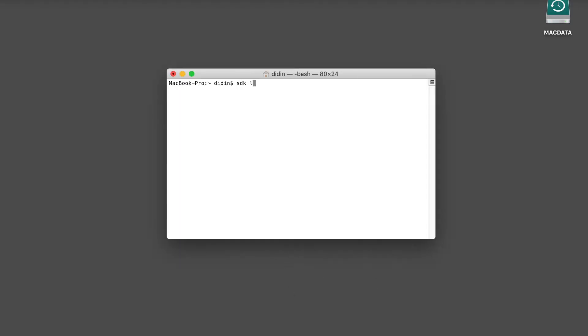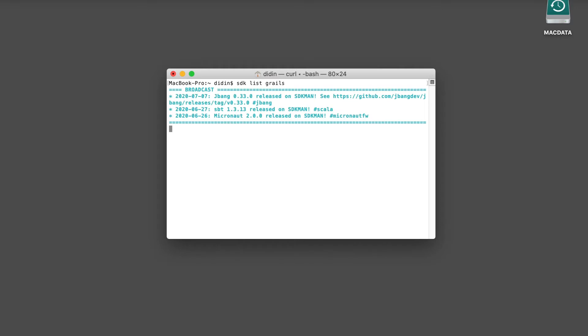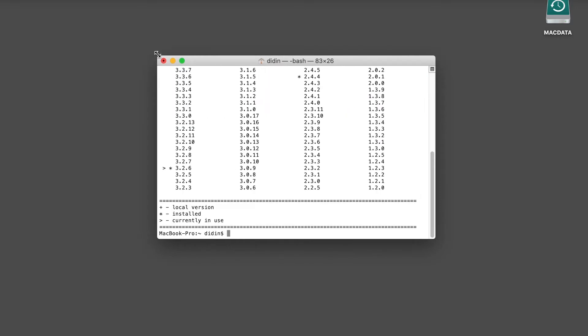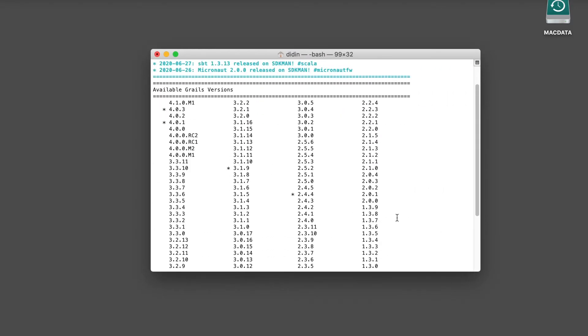In a Mac terminal, we will use SDKman to install the latest Grails 4. To see the available Grails 4 version in the SDKman, type list command. As you can see, there are some versions of Grails 4. But we will install and use the stable version of Grails 4 by typing these commands.